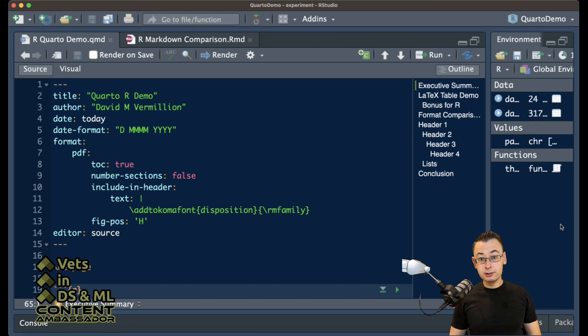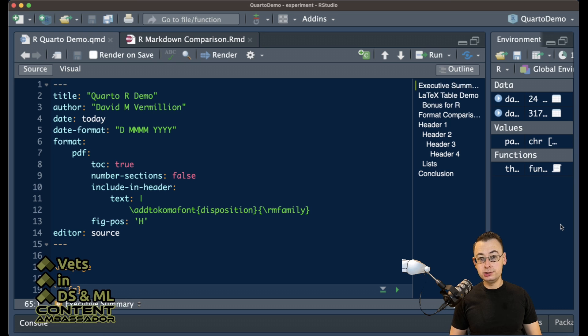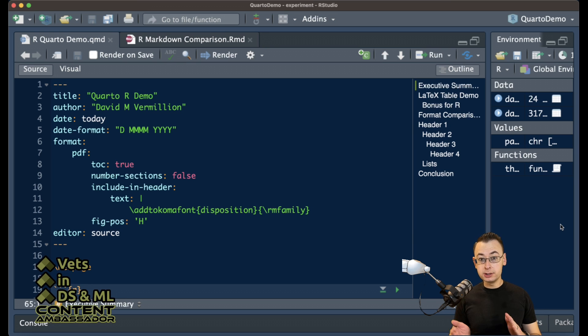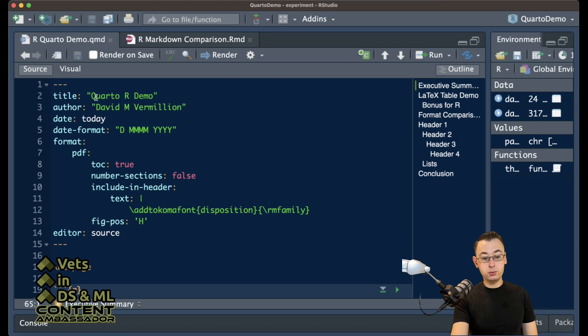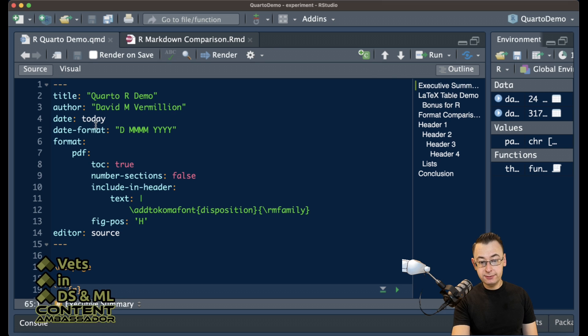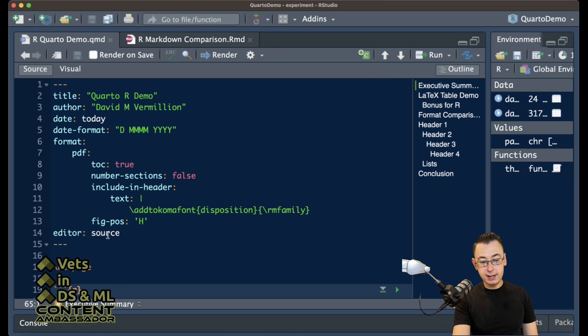Now that we're in RStudio, we're going to take a look at the YAML sections for both Quarto and R Markdown. Let's take a look first at Quarto. You can see the title, author, date, date format, and then your format for your file here as well, along with your editor.